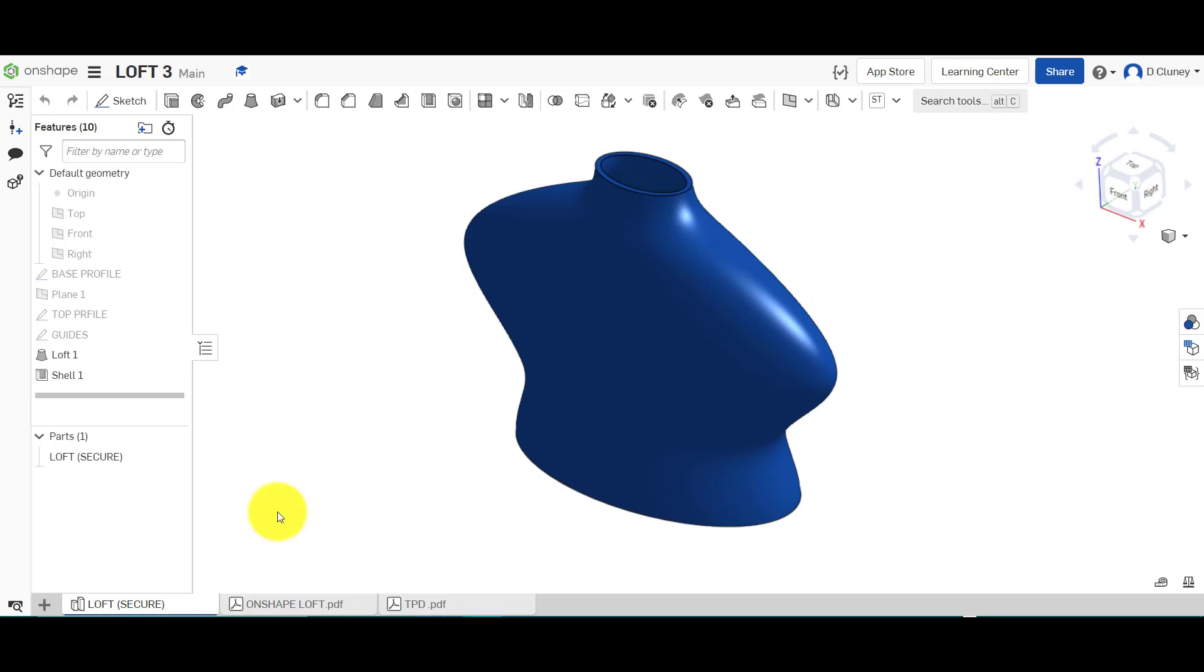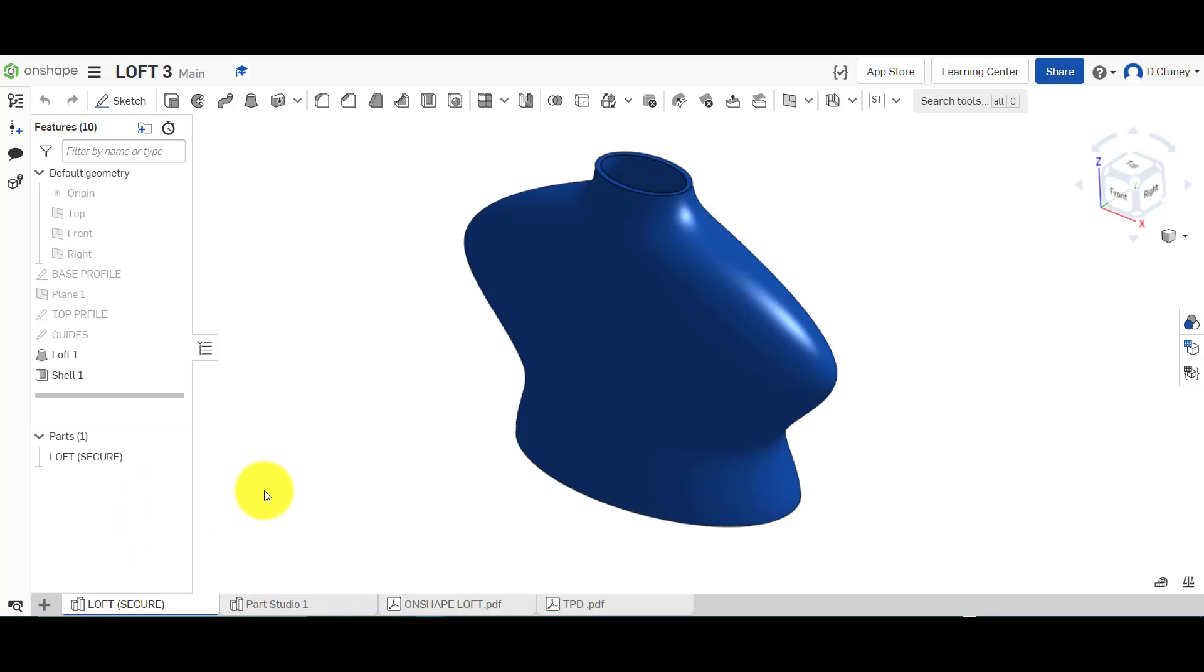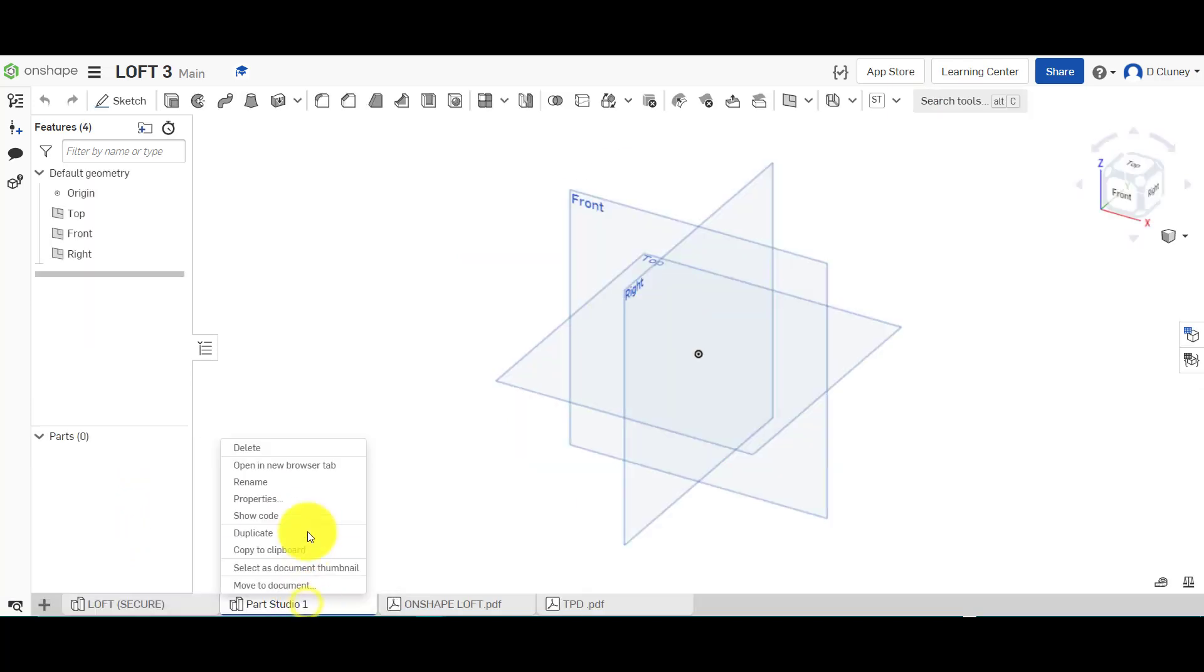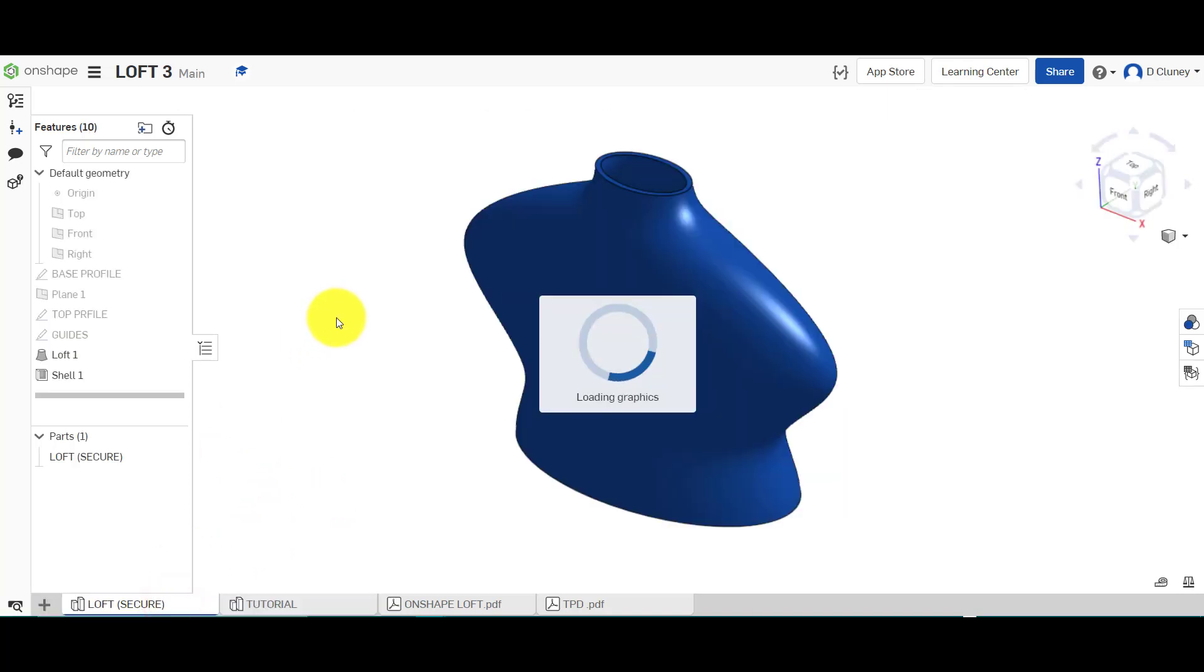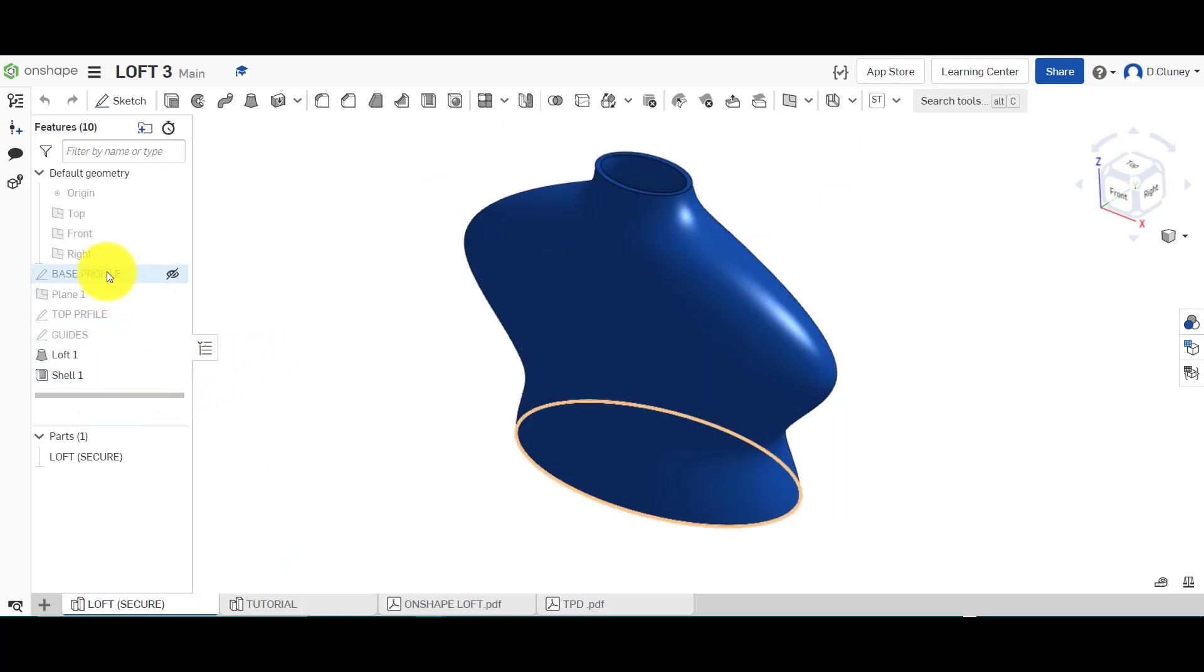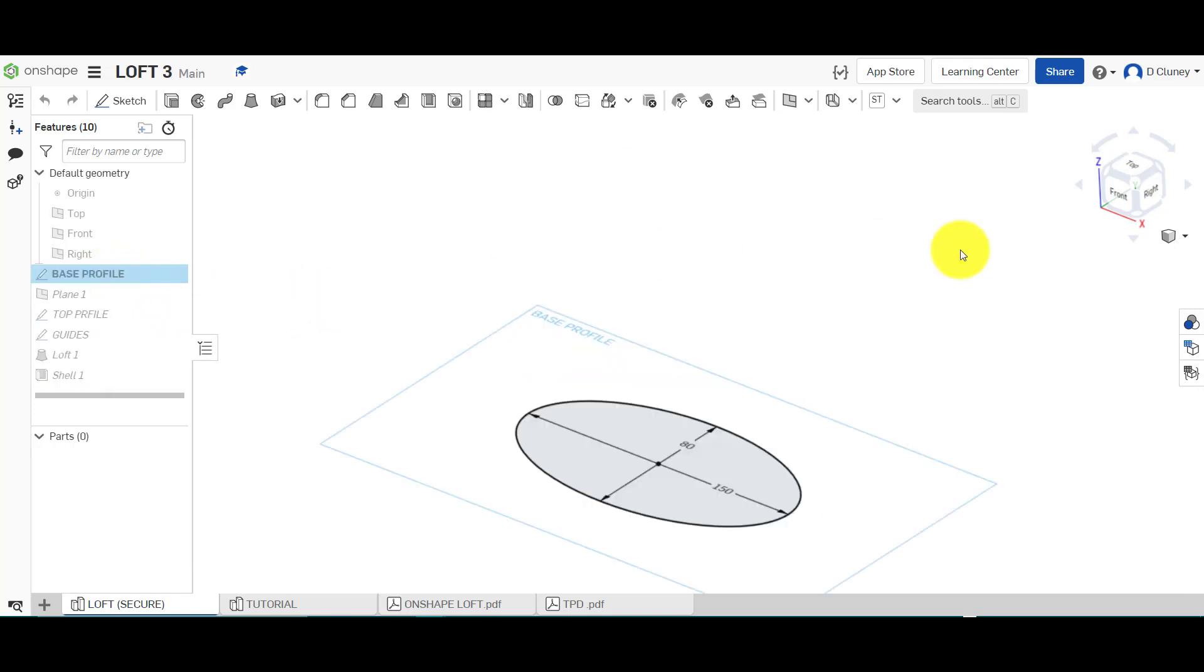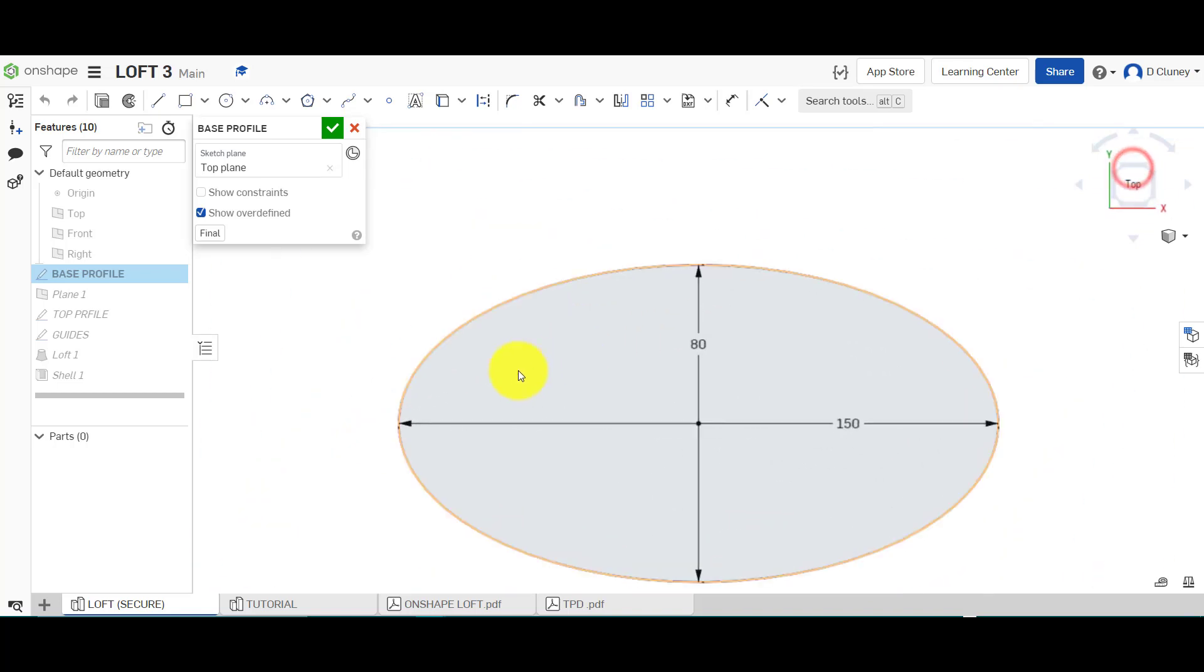The first thing we're going to do is click on the plus, click on create part studio. After a few seconds the tab will appear at the bottom. I'm going to right click and rename this. So if we look on the left hand side here, we've got a number of different sketches, planes and so on. The first thing we're going to do is create a sketch. It's 150 by 80.